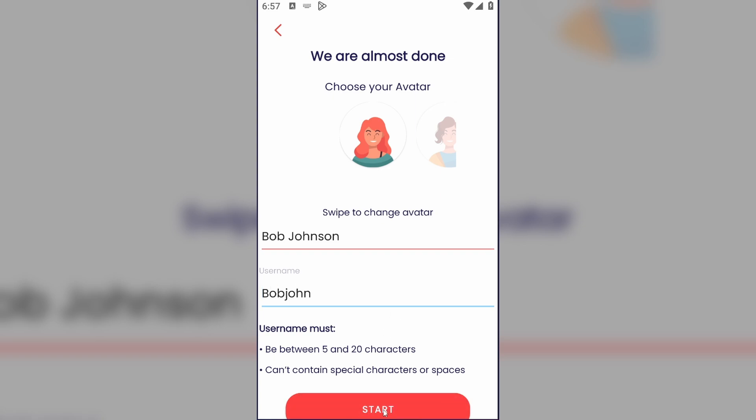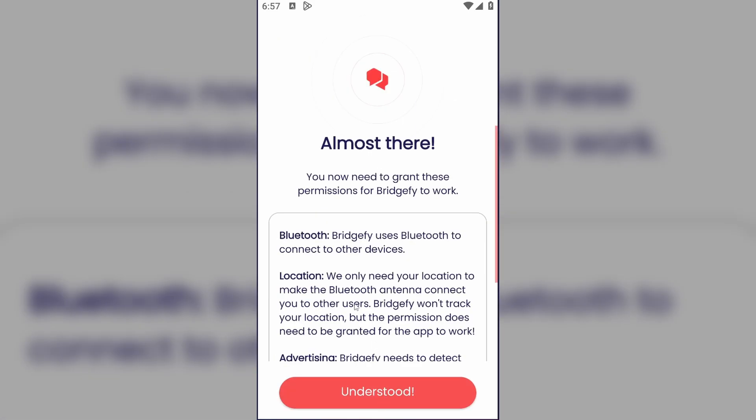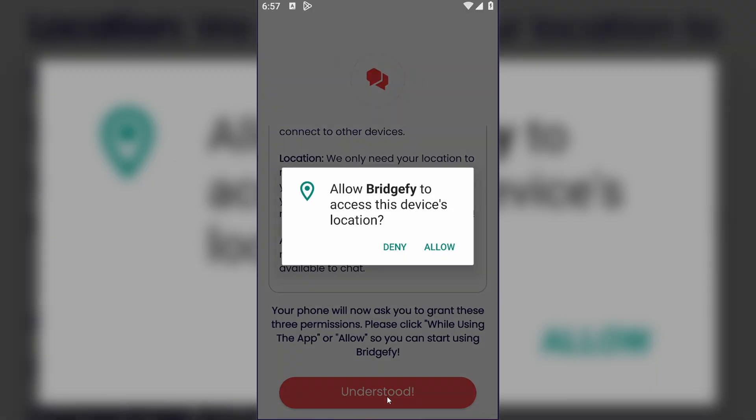Let's try again — tap on Start. And yeah, almost there. Understood. Allow.